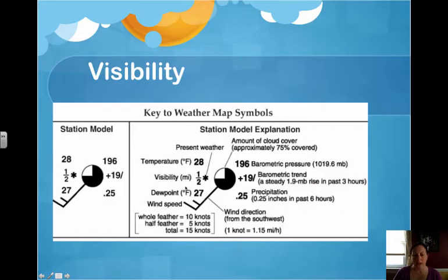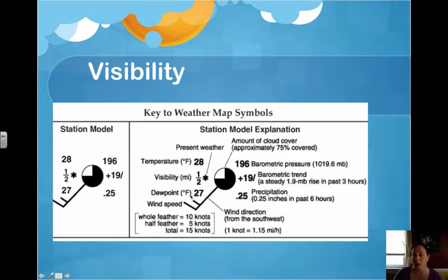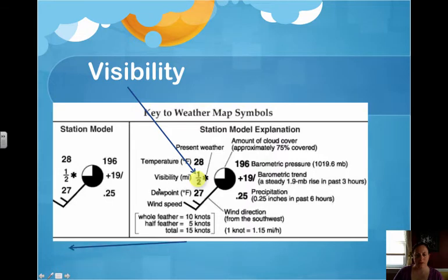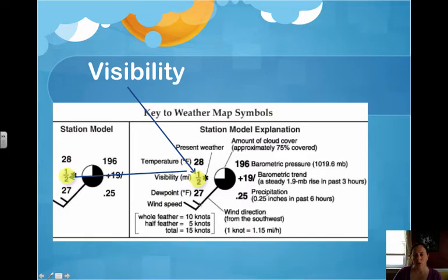Visibility is shown here. It tells you how many miles of clear, transparent atmosphere there is. On a very foggy day, visibility would be very low; on a clear day, it would be much higher. In this example, it's half a mile of visibility, and we put this on the left side with no units.